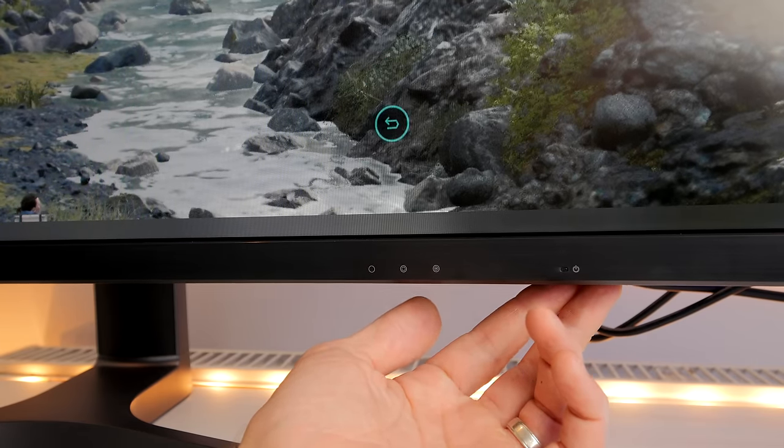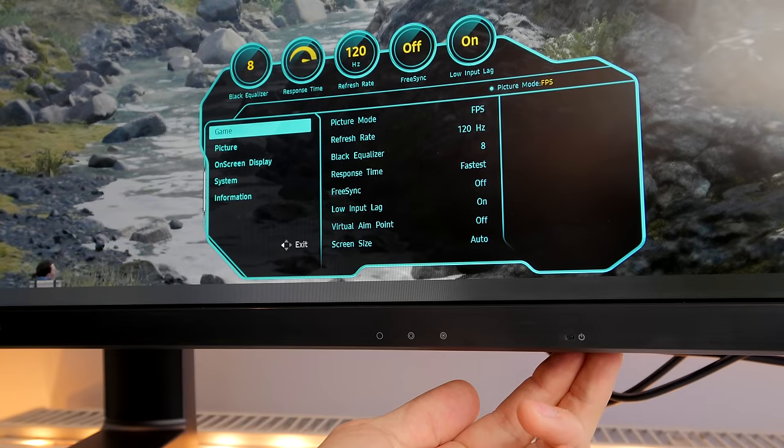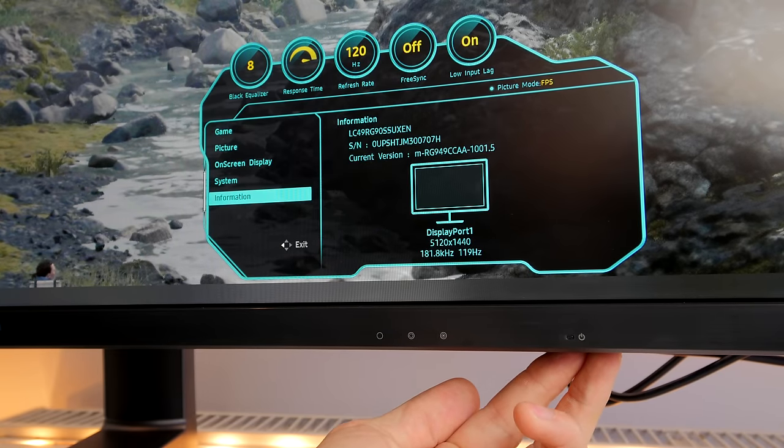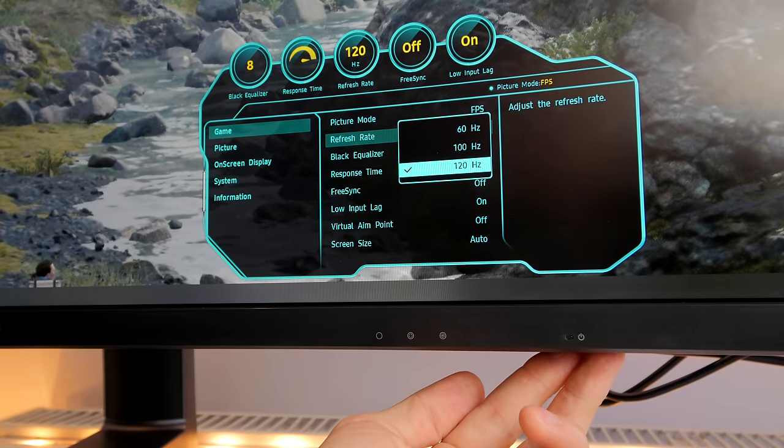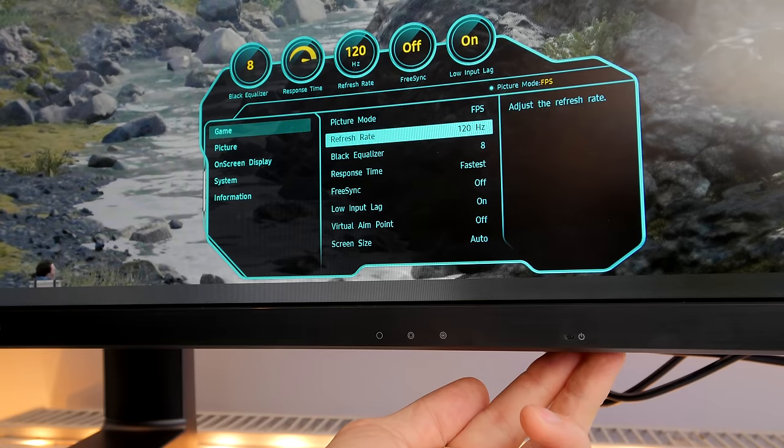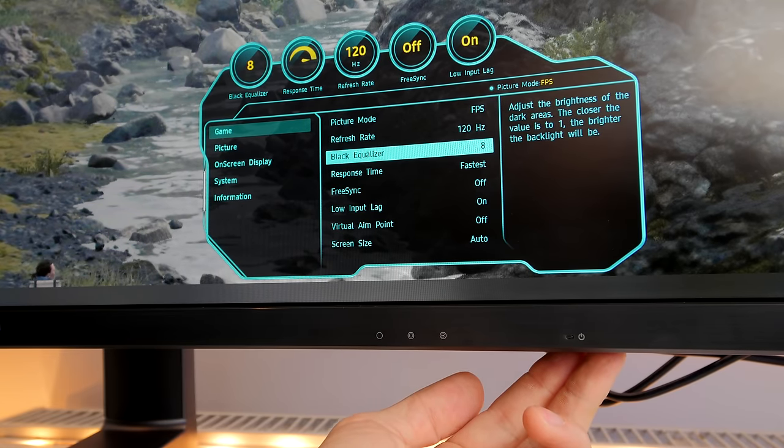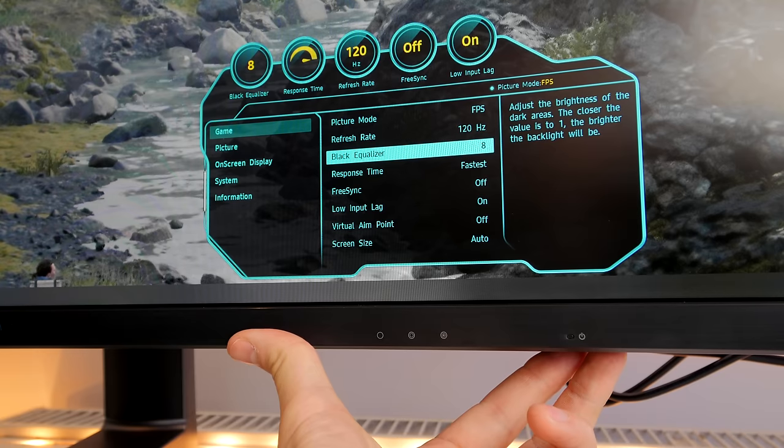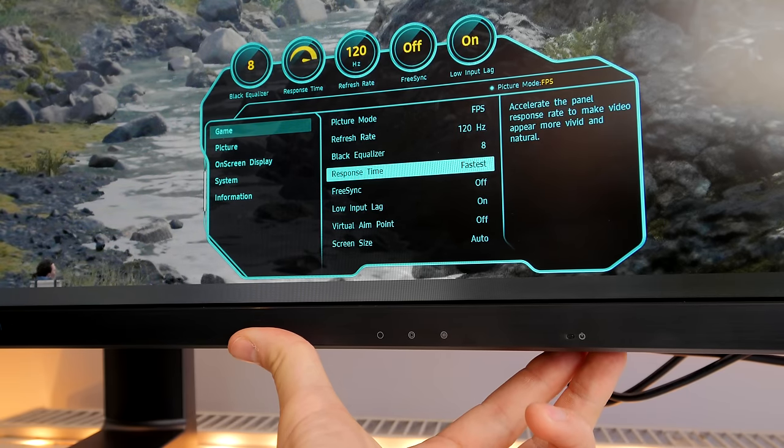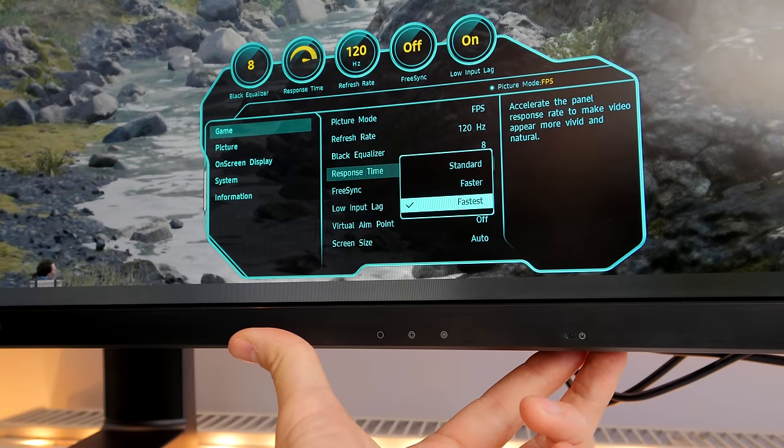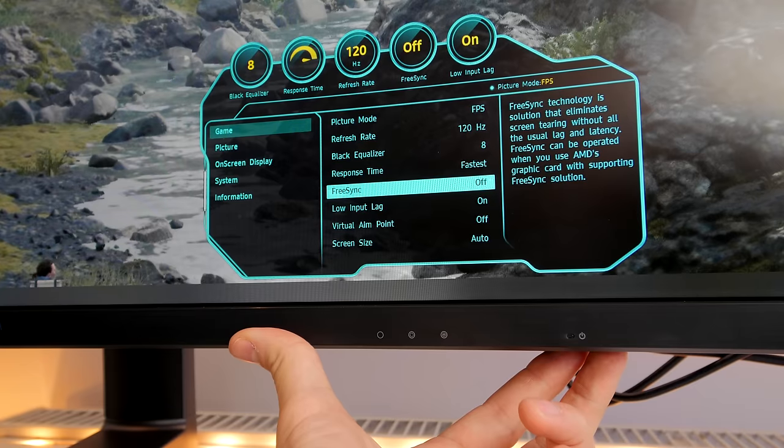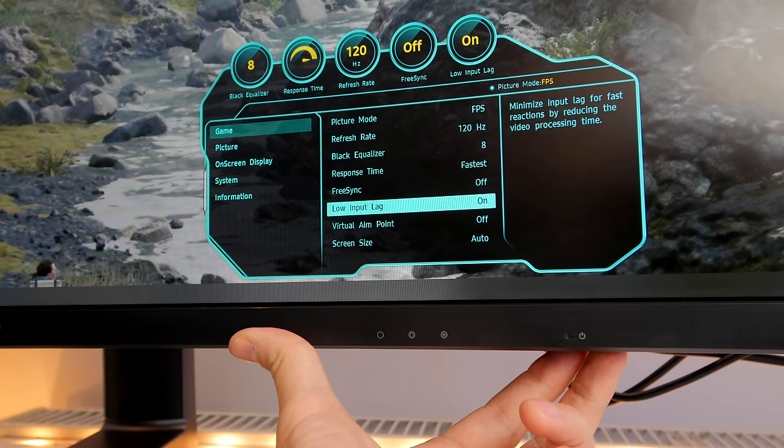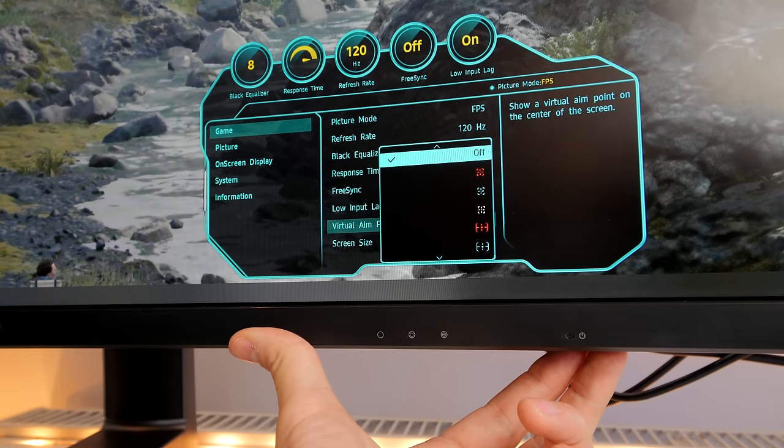Now there's a full menu system at the bottom that you can see here as well as three buttons that allow you to switch between various different profiles. Within the settings you can see you can change the refresh rate and it goes up to a maximum of 120 hertz. You can also change between different picture modes, set the response time, turn free sync on and off. There's a virtual aim point that creates a virtual cursor on your screen if you want a sight and crosshair for games that don't have it and you want to cheat a little bit. I wouldn't really use that myself.